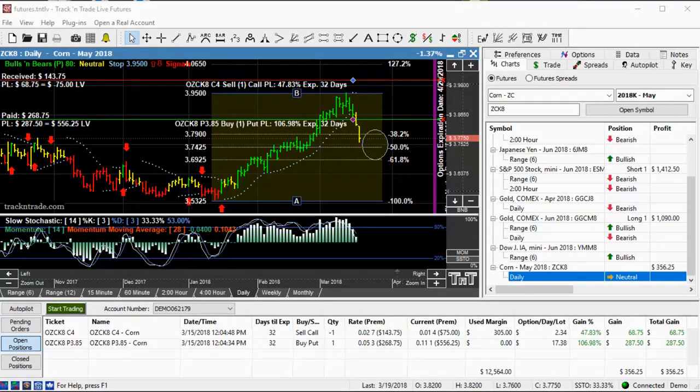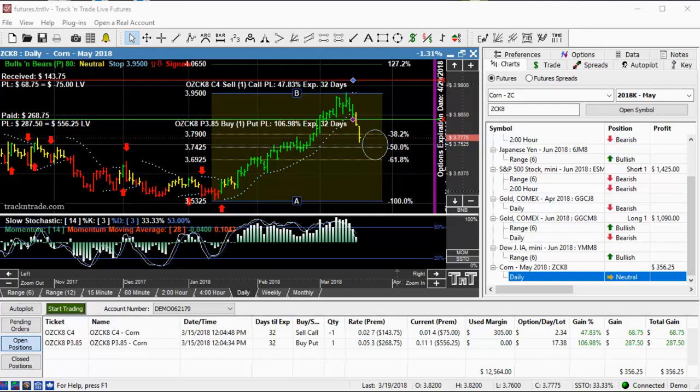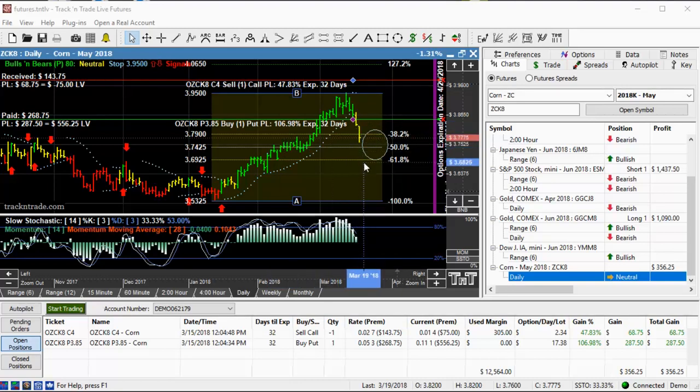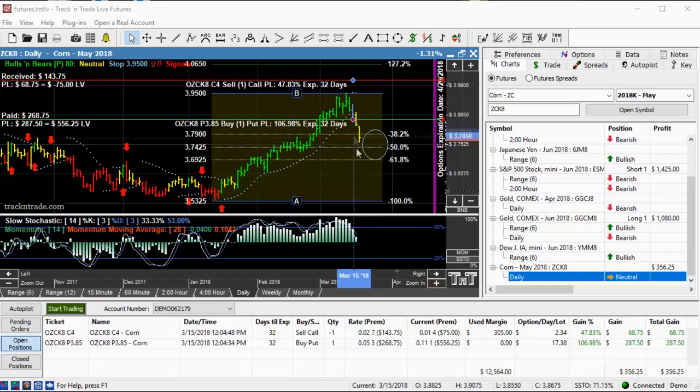In this video I want to review a trade that we talked about last week as a setup. We were talking about families, following the leader, and then trading the follower. This is corn. This is what corn has done over the last few days since we put on that corn option based on that information.